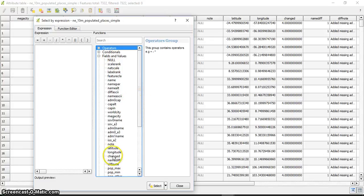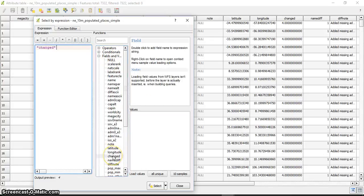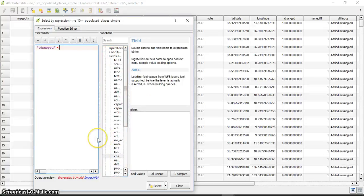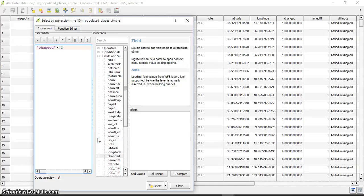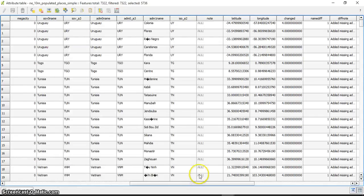I enter that the changed field should be less than two years, and I press select. I see nothing initially, but...